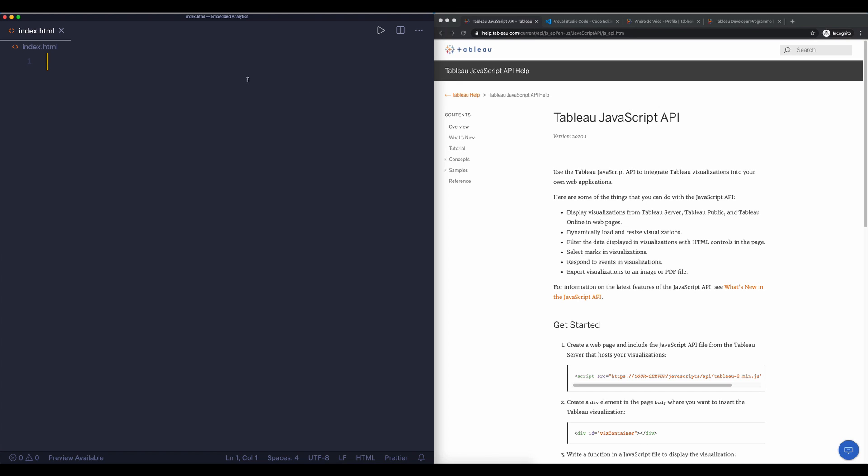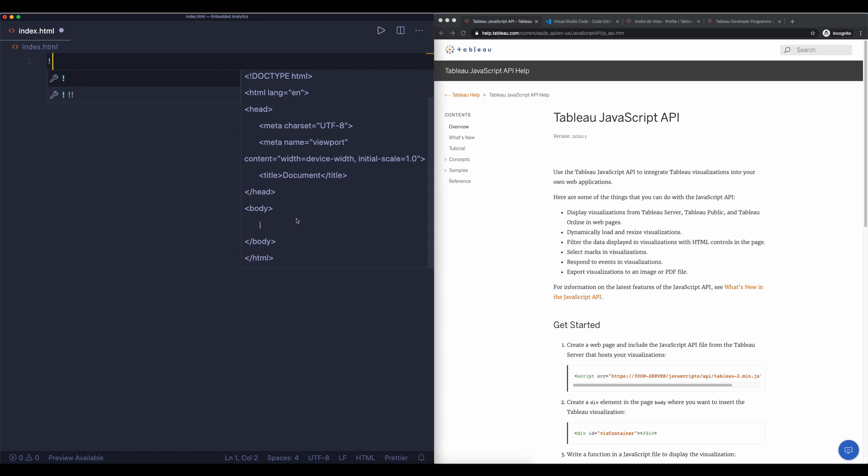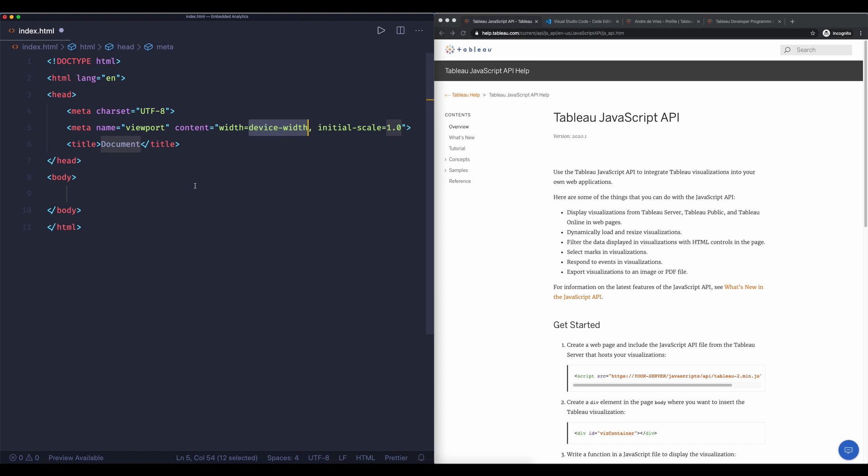Now because we're using VS Code, VS Code has this really handy tool included called Emmet and with Emmet what I can do is I can type in an exclamation point and you will already see that it will give me the bare bones of a website. So if I then hit enter you can see that it automatically creates an HTML page. This looks like magic but a lot of text editors have this.